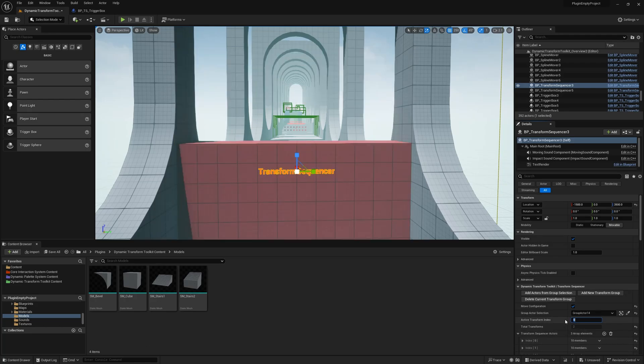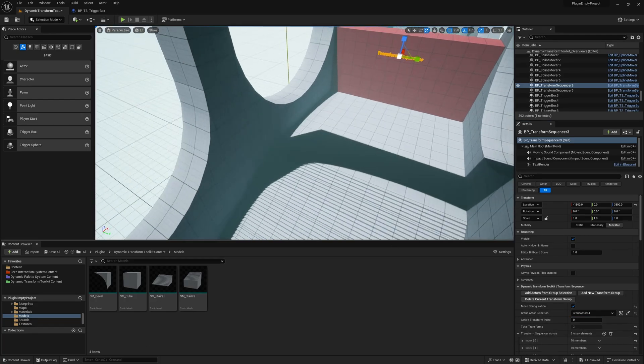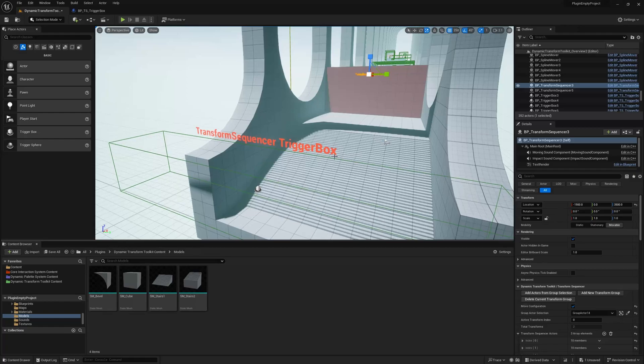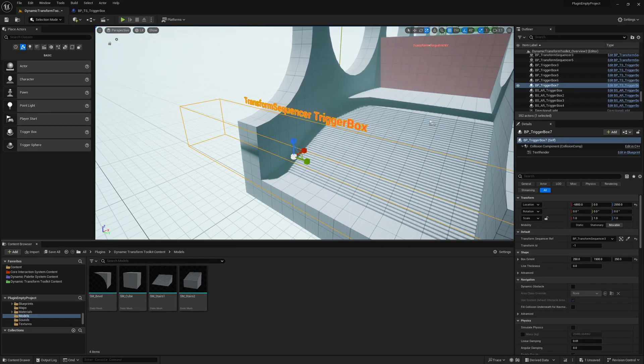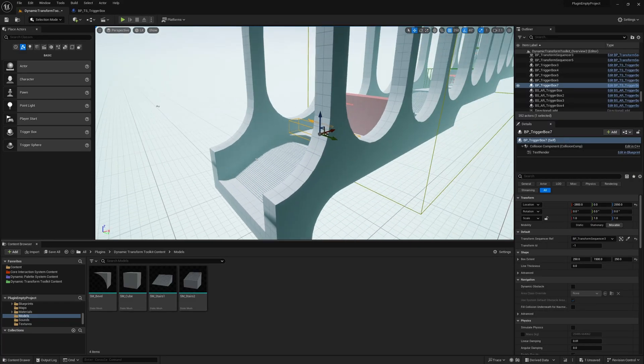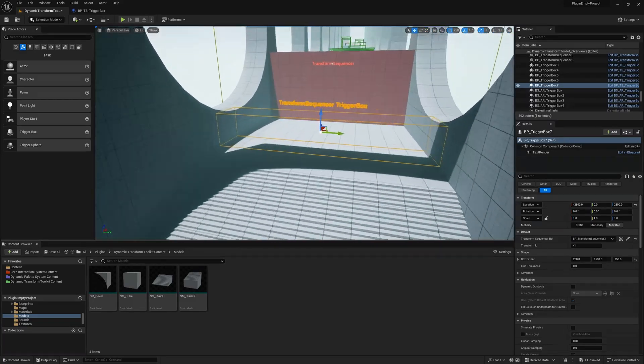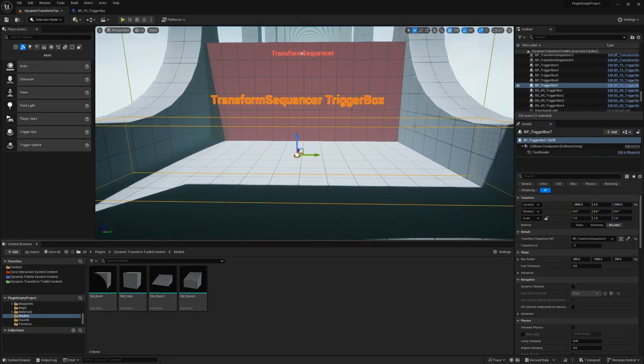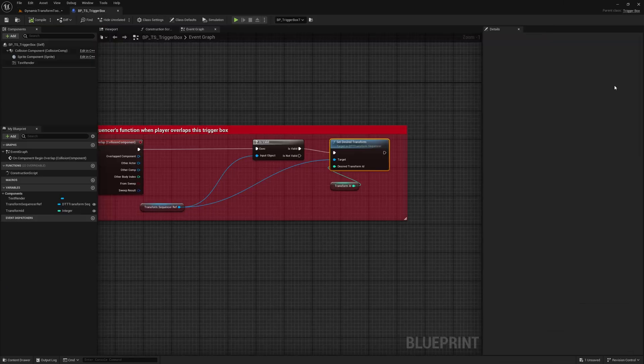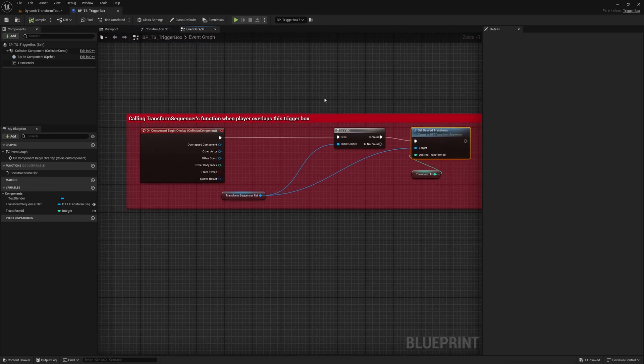So now we want to change this inside the game. So for that we have this trigger box, which already works with the Transform Sequencer reference.